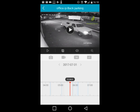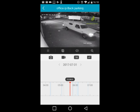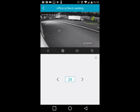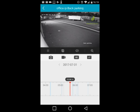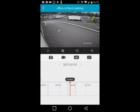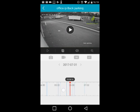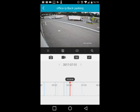You can tap the snapshot icon to save a specific frame from the playback. If you want to fast-forward, tap the speed icon and the video will play faster. Note that depending on your connection, some of these options may not always be available.